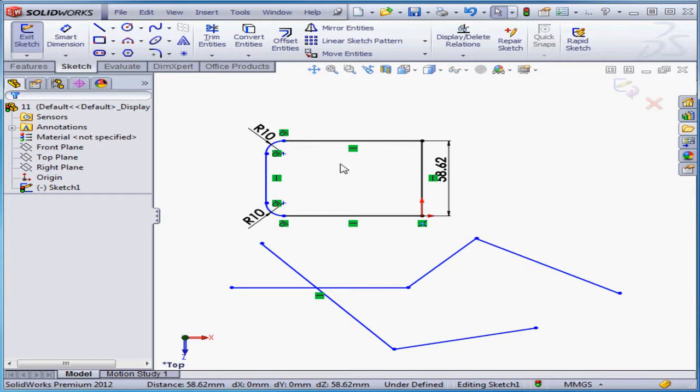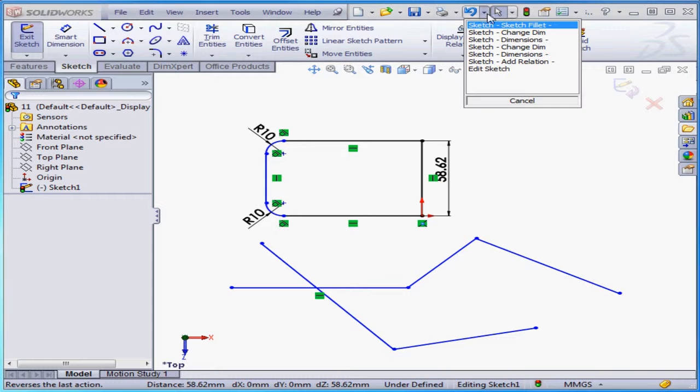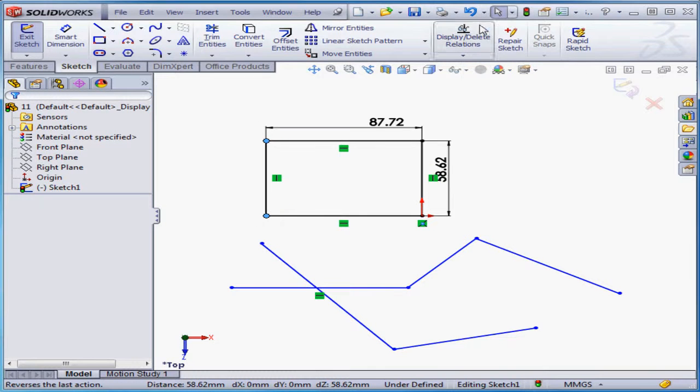As you see, in placing our fillets, we lost one of our dimensions. Our sketch is no longer fully defined. Let's undo that sketch fillet.